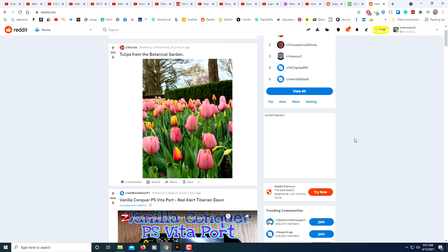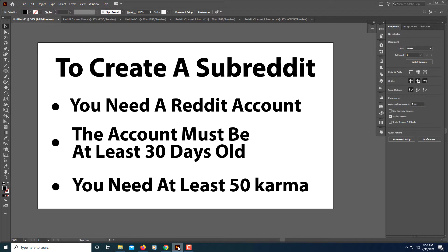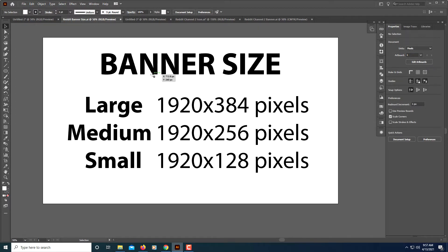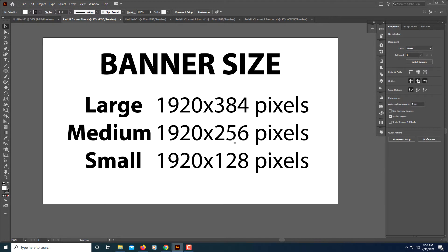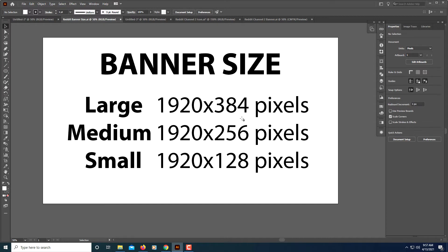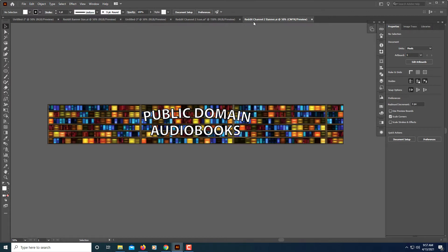A couple other things you might want to do is to create a banner. A large banner is 1920 by 384 pixels, a medium one is 1920 by 256 pixels, and a small banner is 1920 by 128 pixels. They're all the same width, the only difference is the height of the banner.